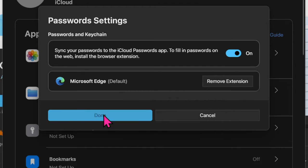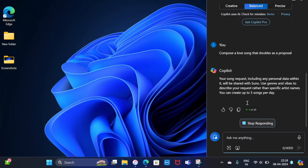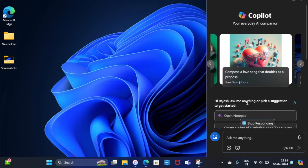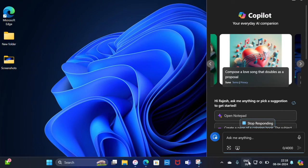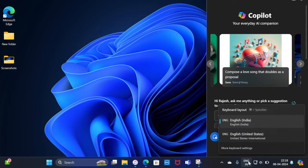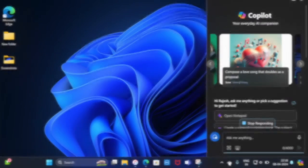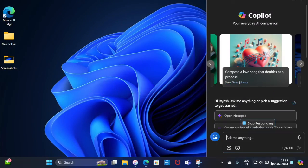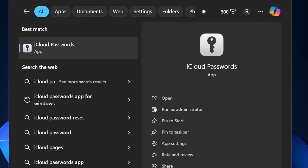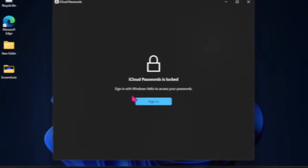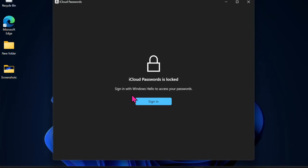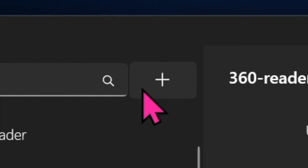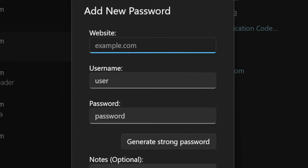From now onward, you'll be able to manage your passwords in the iCloud Passwords app on your Windows computer. Adding an account to the app is pretty simple. To do so, open the app, hit the Add button next to the search field, and then input details like website, username, and password.